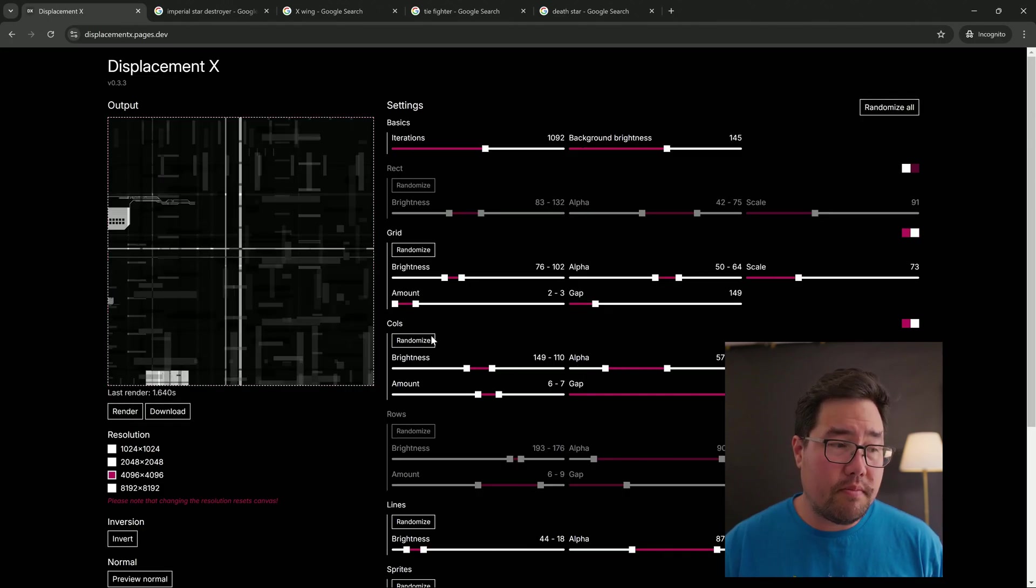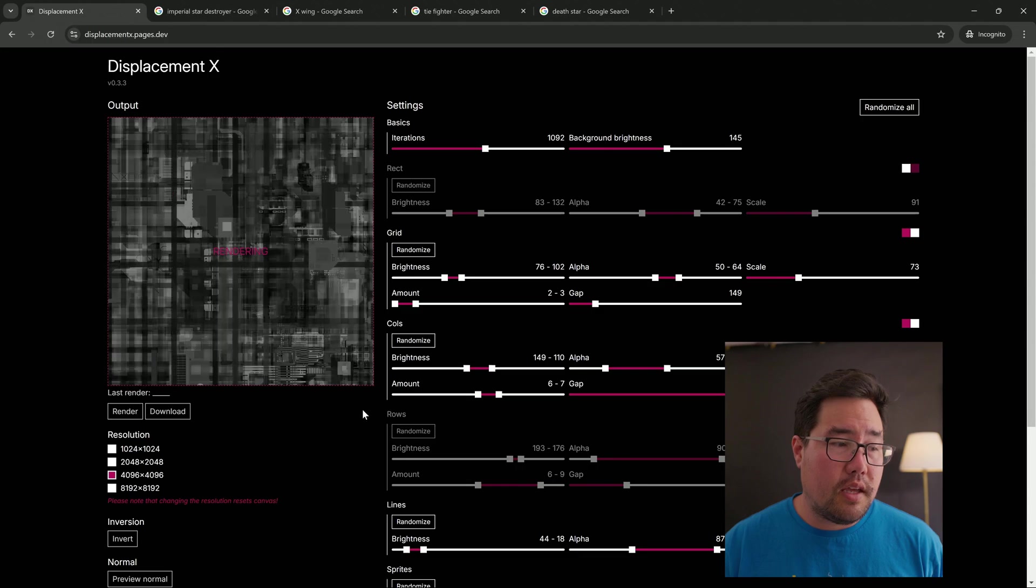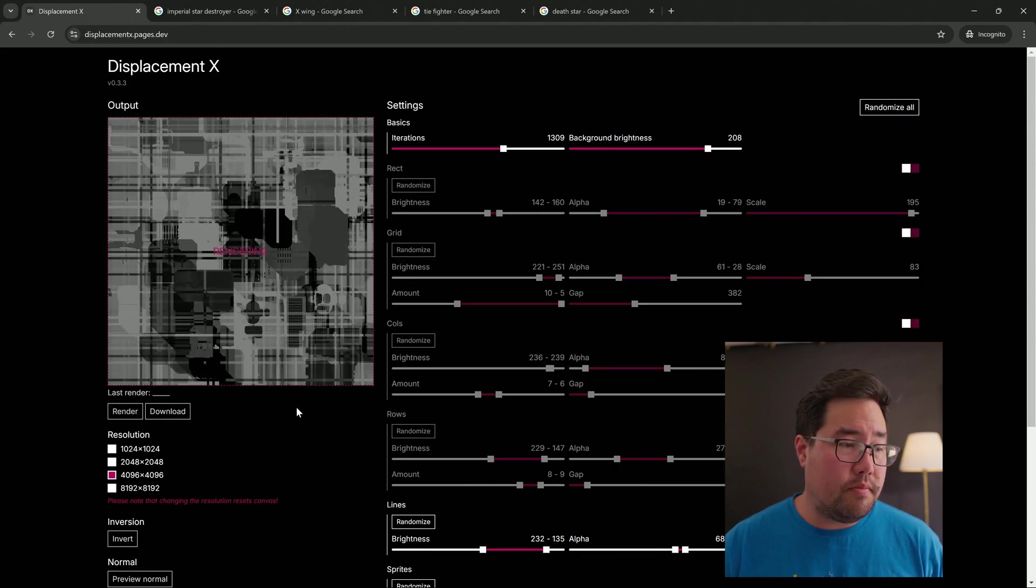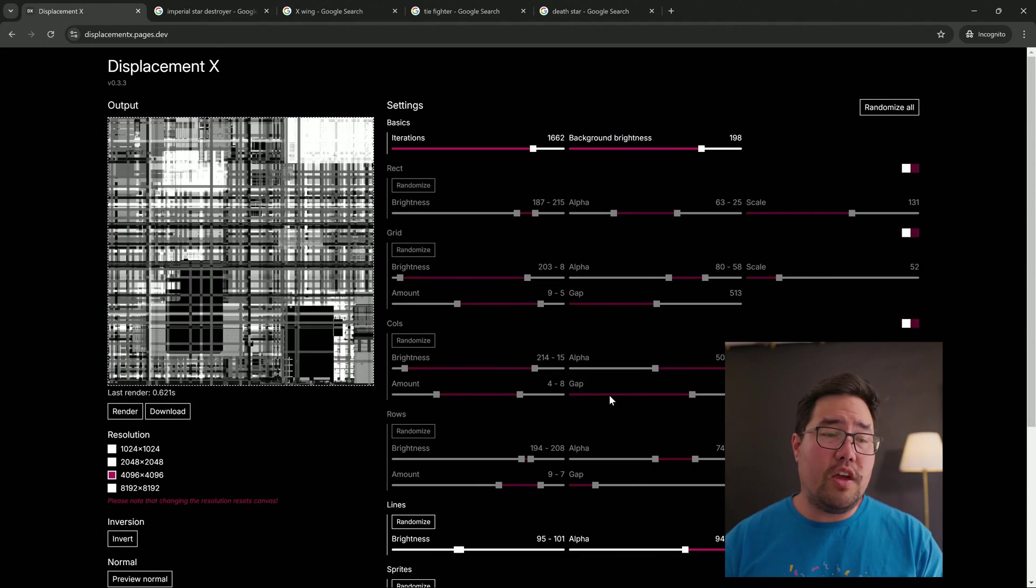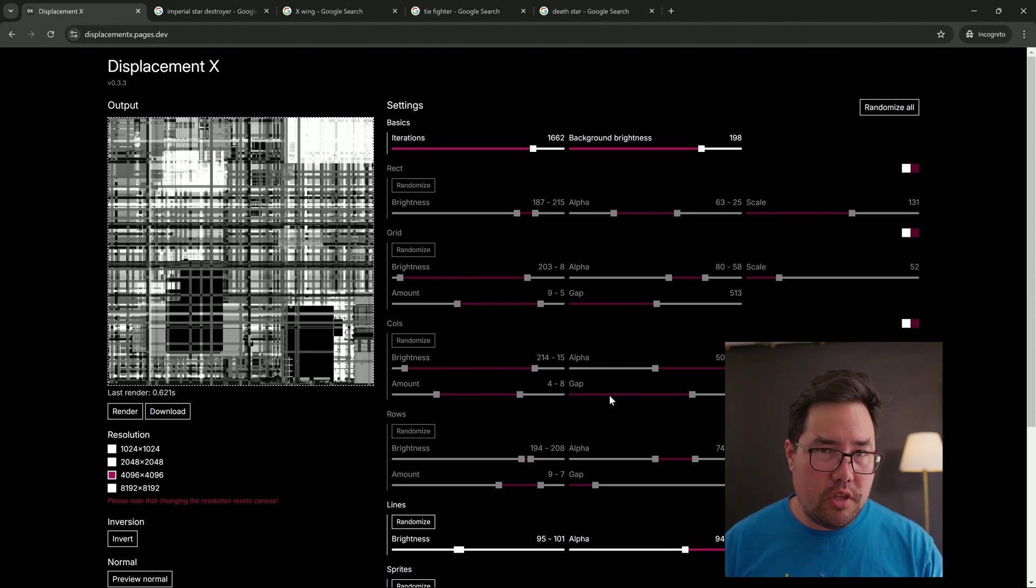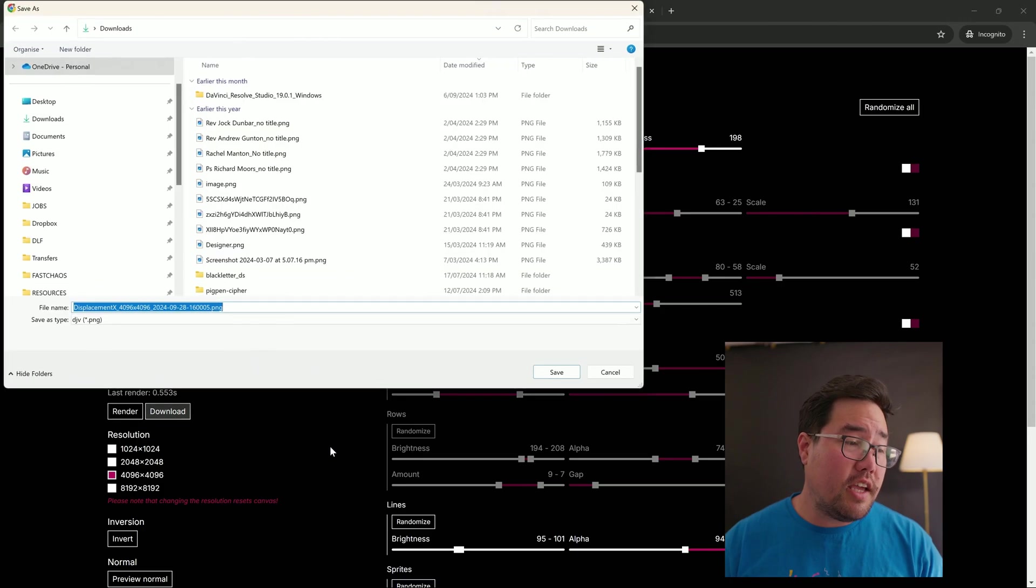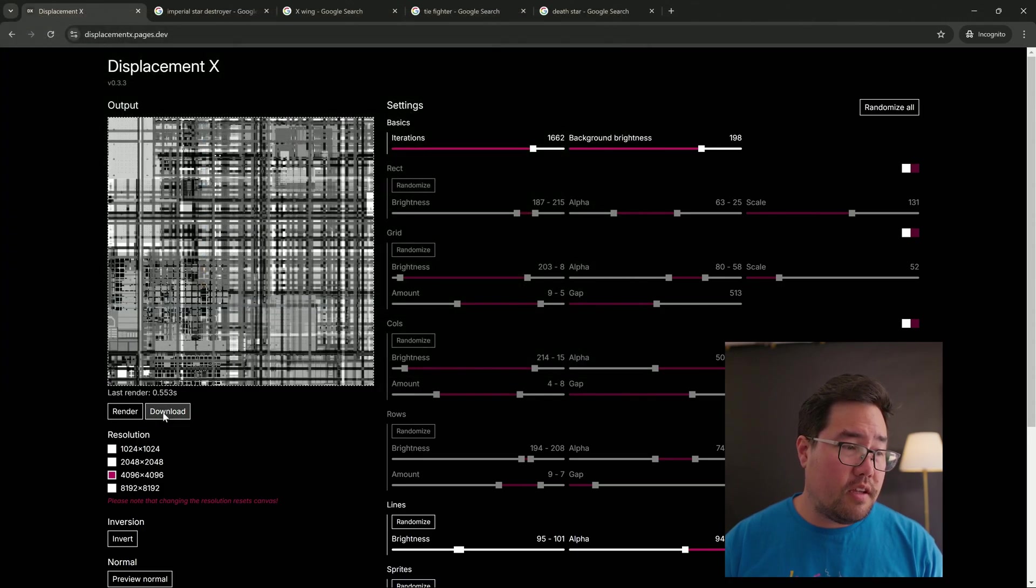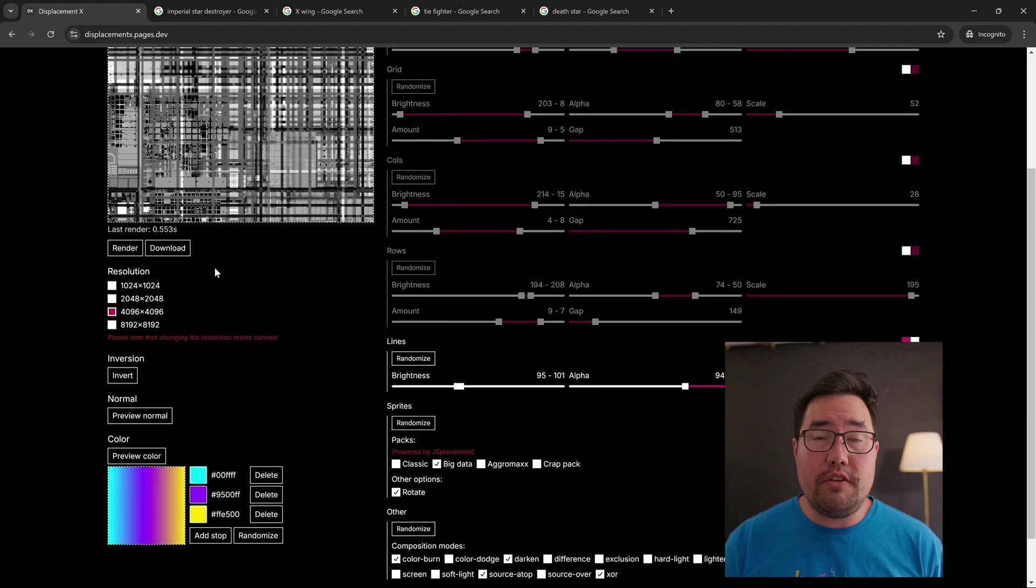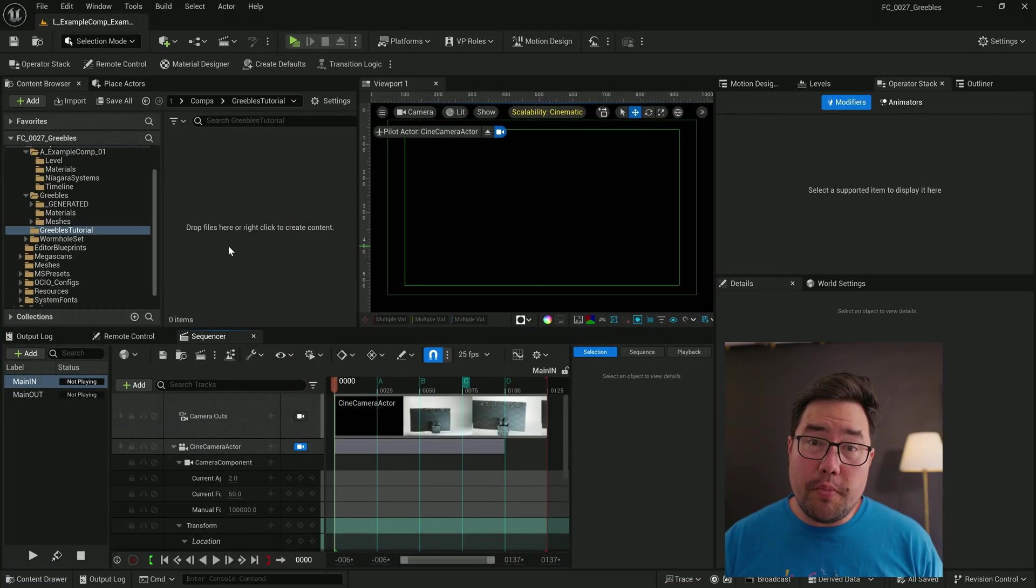Once you've gotten to something that you want to try, you hit render and it'll show off what you've created. There are a bunch of settings that I'm going to leave you to try out on your own time. But once you're done fiddling with your greeblies, just come over to here, hit render, and then download. And then if you do want, you can also preview the normal and download that as well. So let's jump over to Unreal.